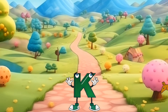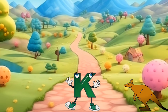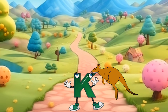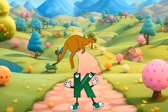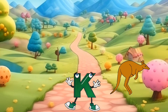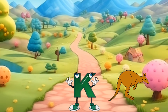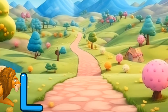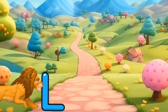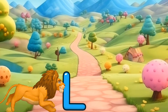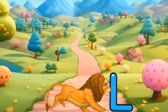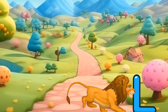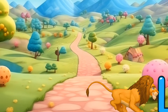K is for kangaroo. K, k, kangaroo. K is for kangaroo. K, k, k. L is for lion. L, l, lion. L is for lion. L, l, l.